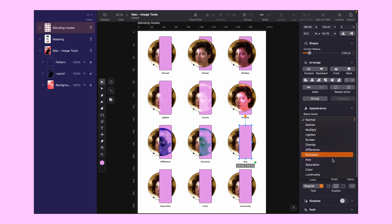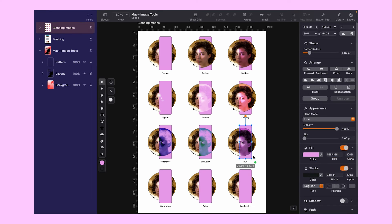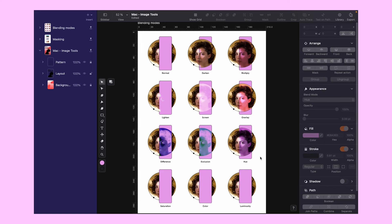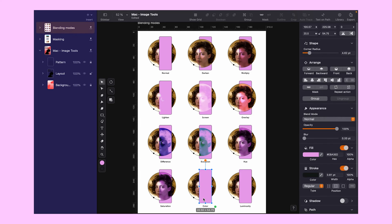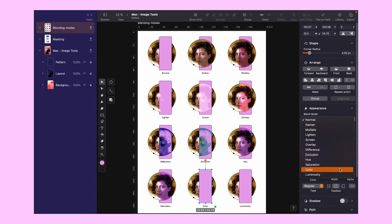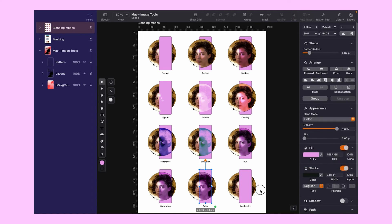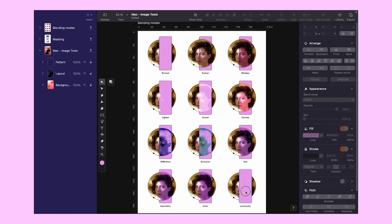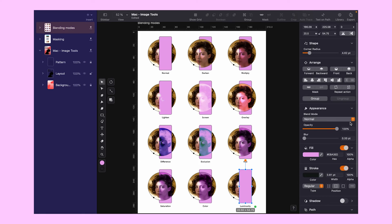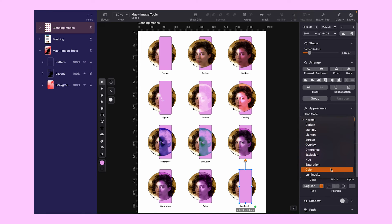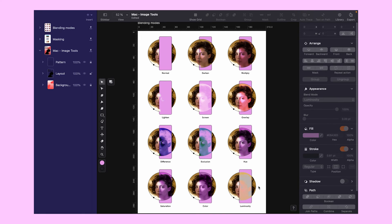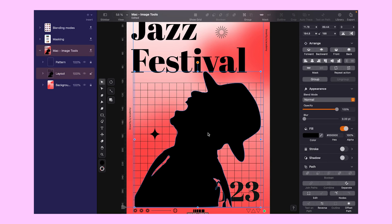Difference and Exclusion show the color differences between the layers — the main distinction is that Exclusion offers a softer effect with less contrast. Hue mode adjusts the base layer to match the hue of the blending layer. Meanwhile, the Color mode changes both the hue and saturation based on the blending layer. Luminosity, as the name suggests, focuses on brightness, taking cues from the blending layer.